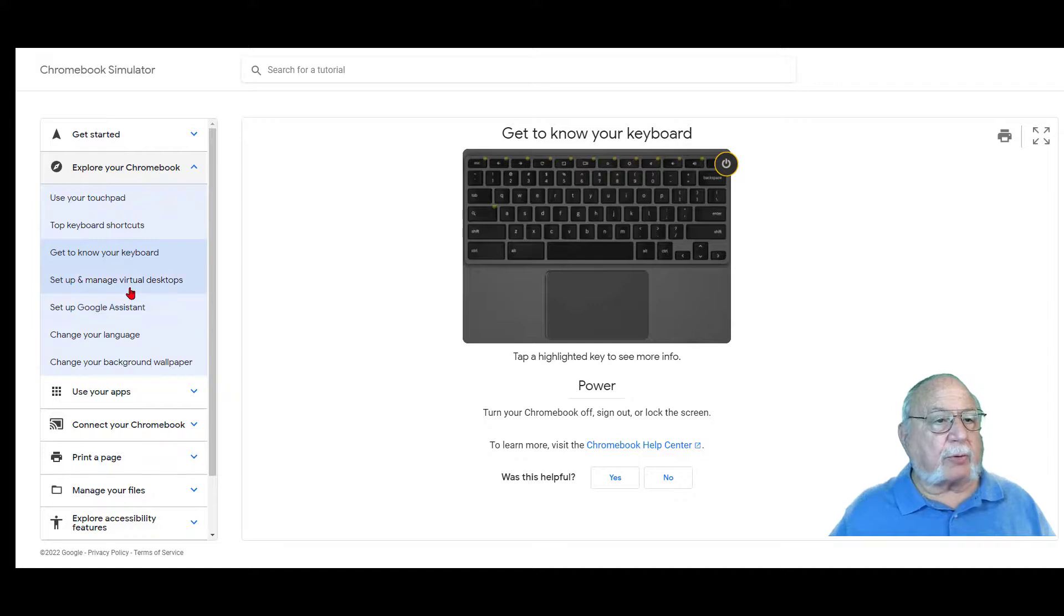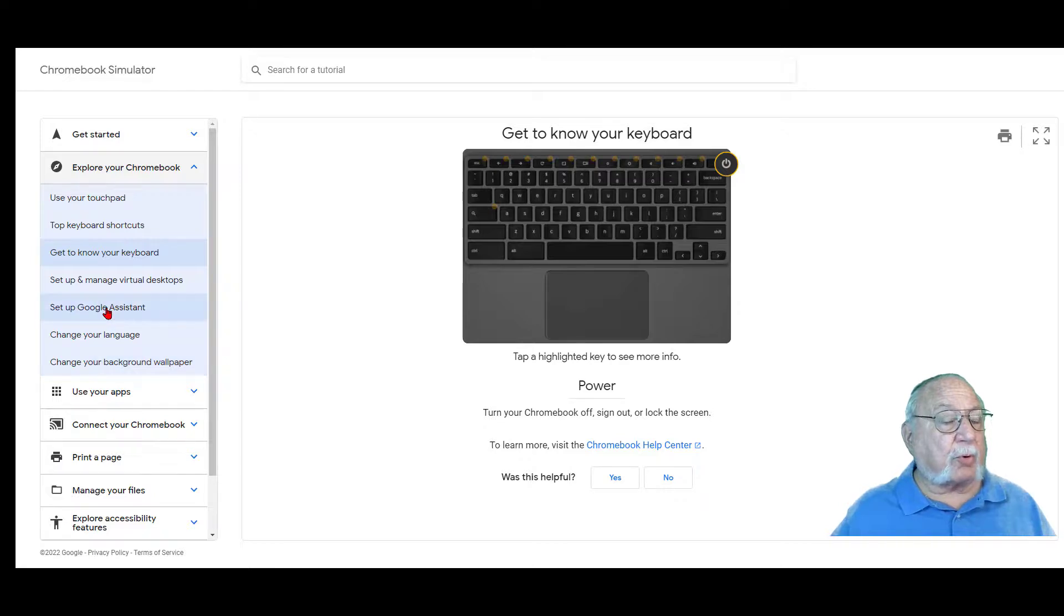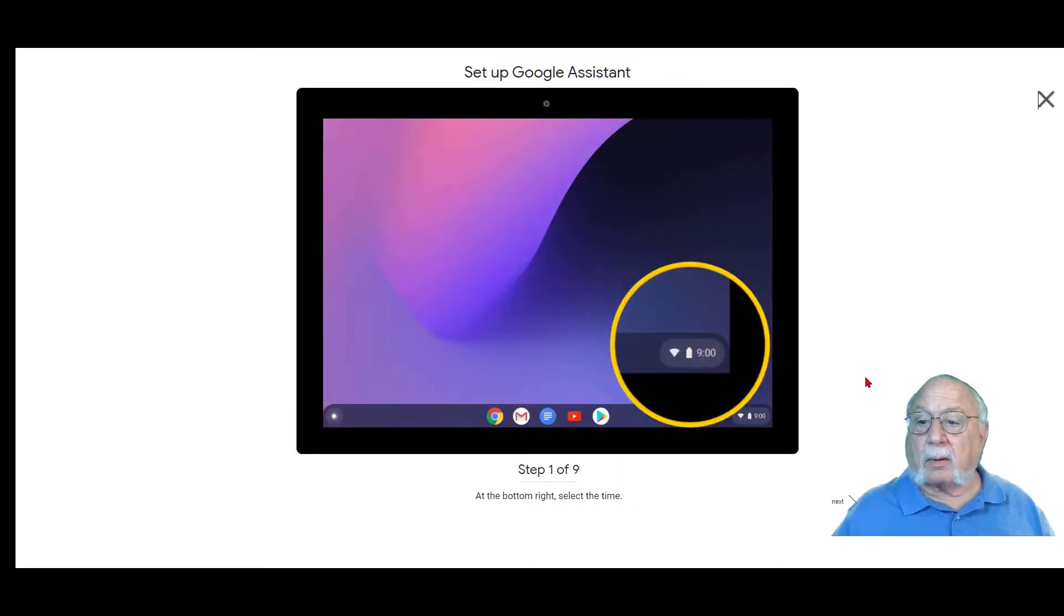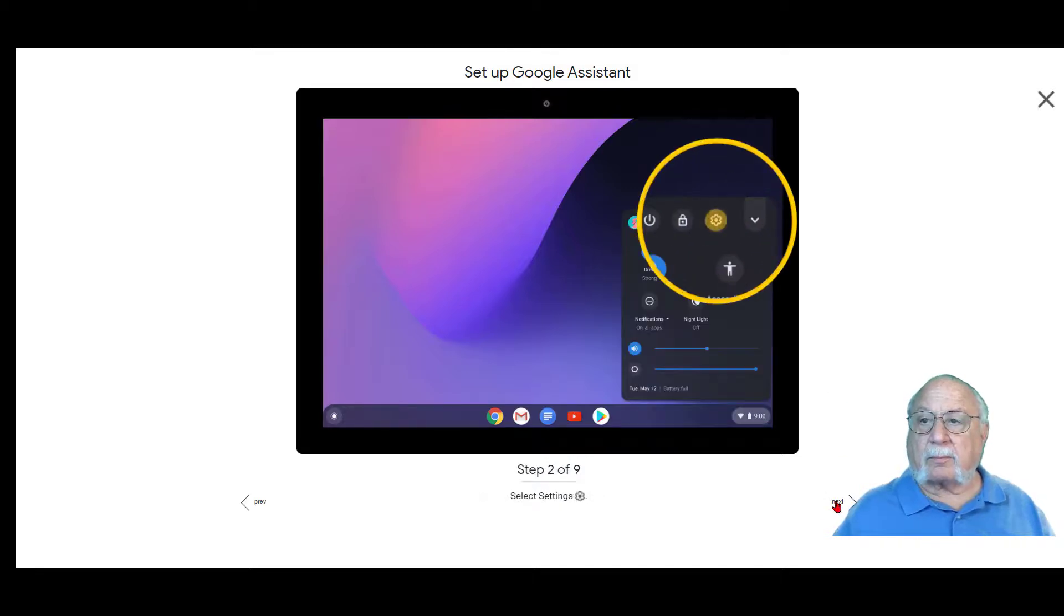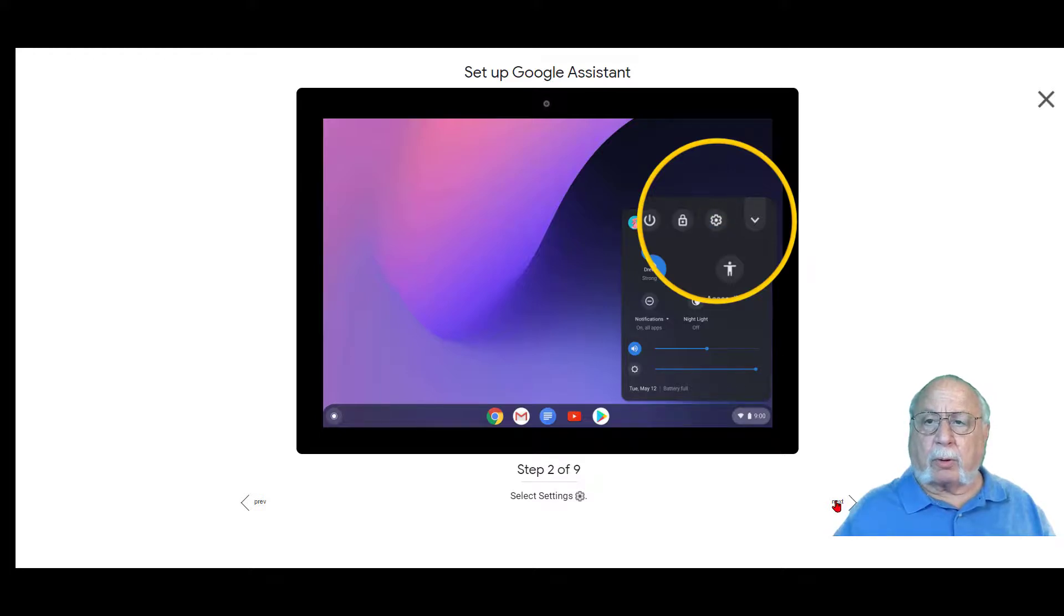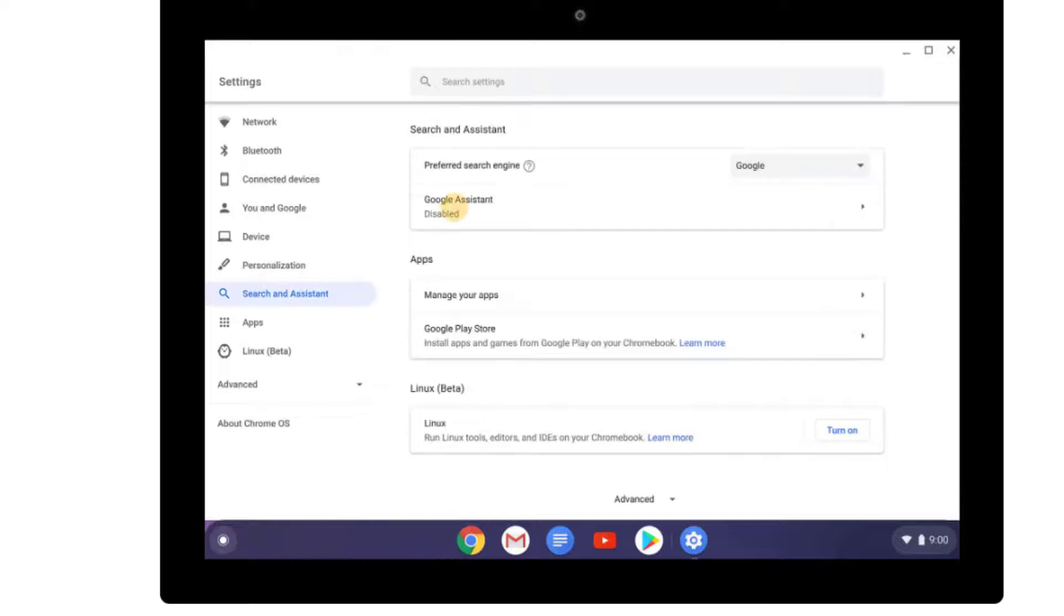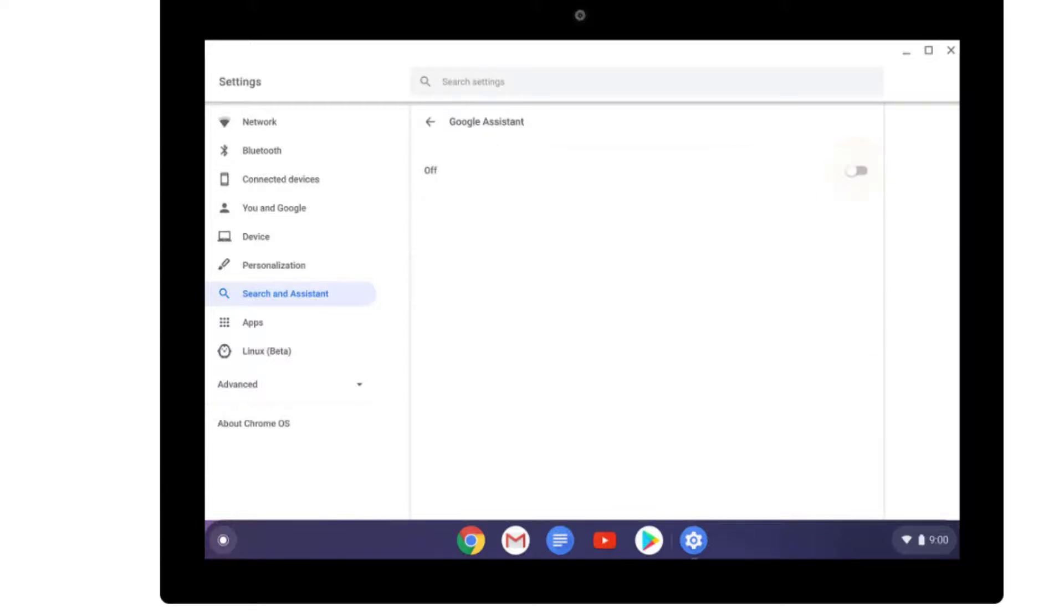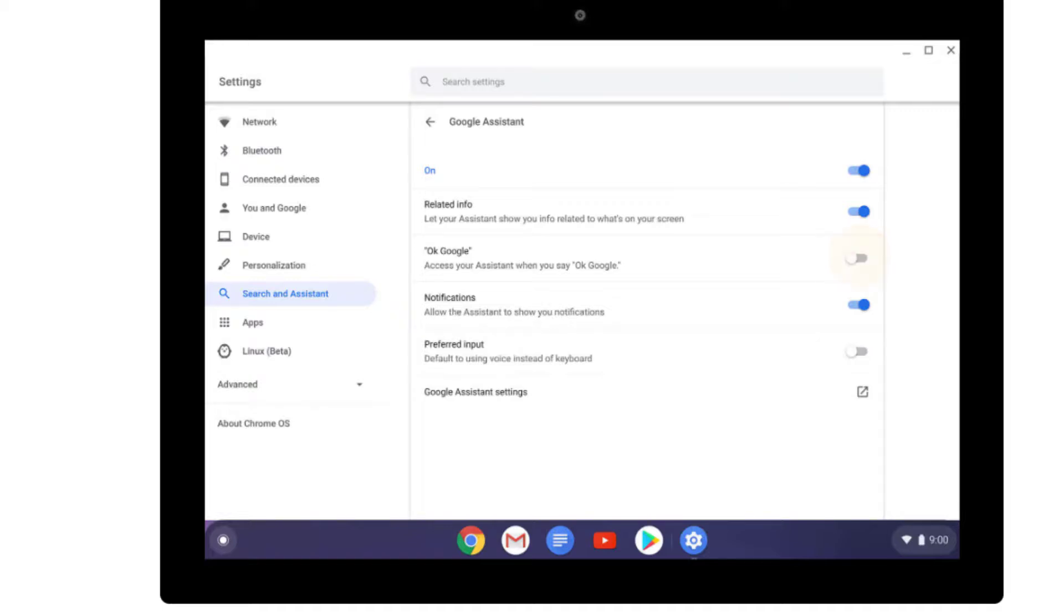And you can go down the rest, set up your virtual desktops, set up Google Assistant, change your language and change your background wallpaper. Let's set up Google Assistant. At the bottom right, select the time. Then select your settings or gear button. On the left, select Search and Assistant. In the Search and Assistant section, select Google Assistant. Turn on Google Assistant. Use your Google Assistant with your voice and turn on. And I'm not going to say it in case it will activate some people's computers or phones and I don't want to do that. But if you say that term and turn that on, it will work on your Chromebook.